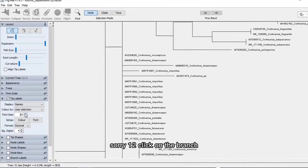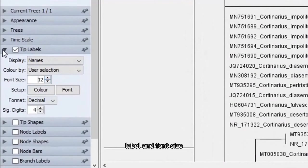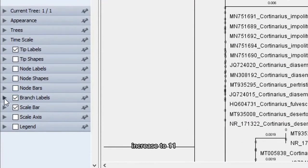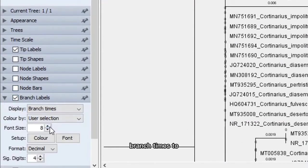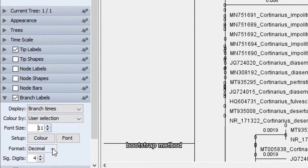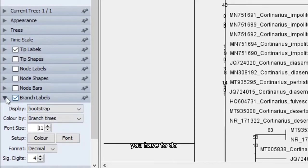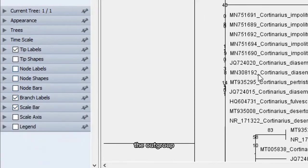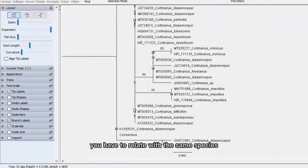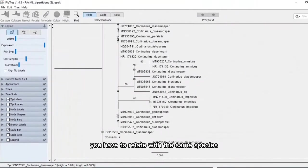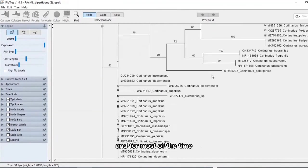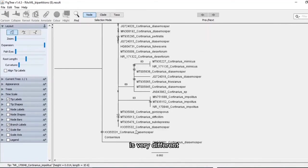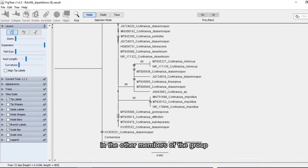Click on the branch label, font size increase to 11, and branch times to bootstrap method. The last step you have to do is to reroot the outgroup. Outgroup is a group you have to relate with the same species, and for most of the time its alignment is very different in the other members of the group.